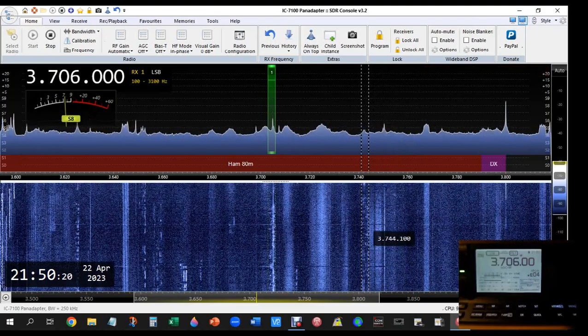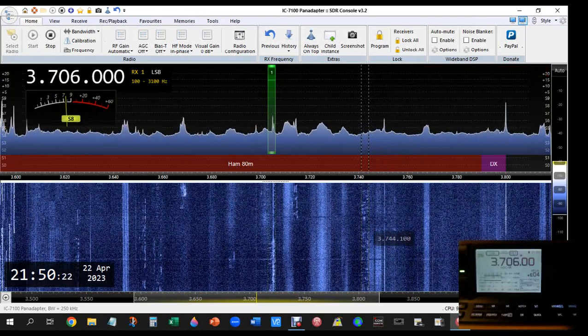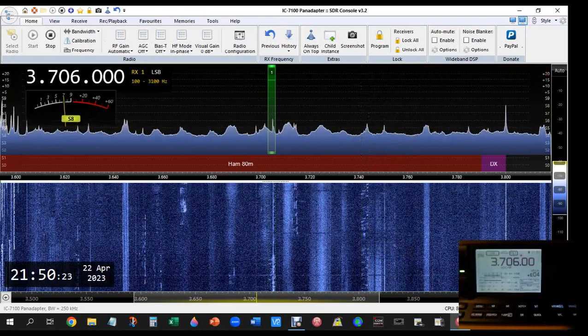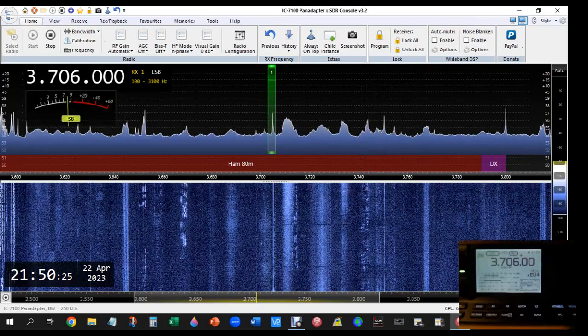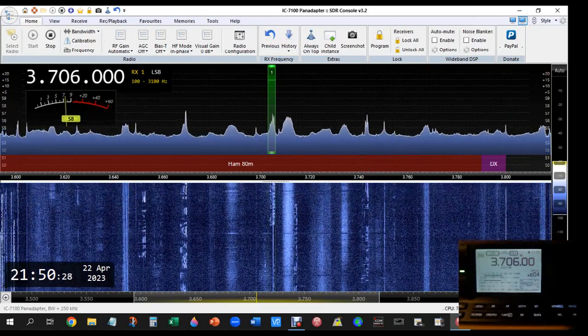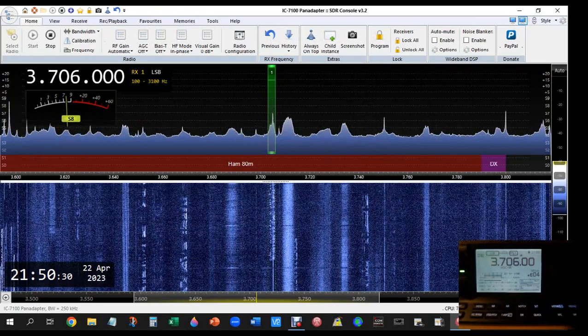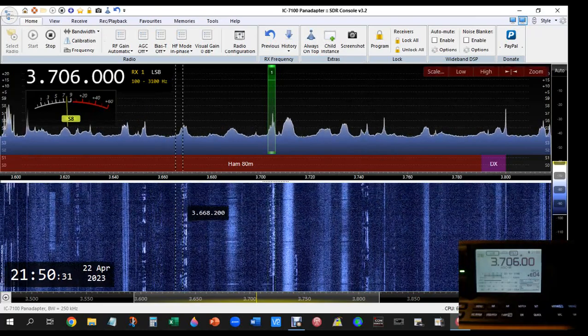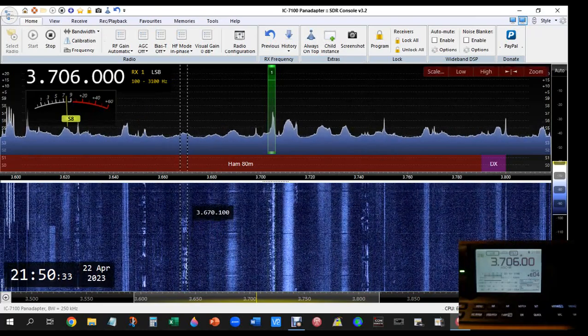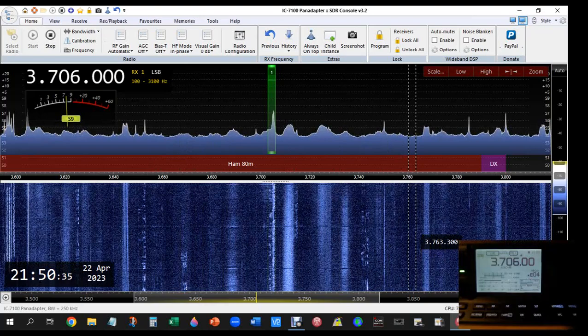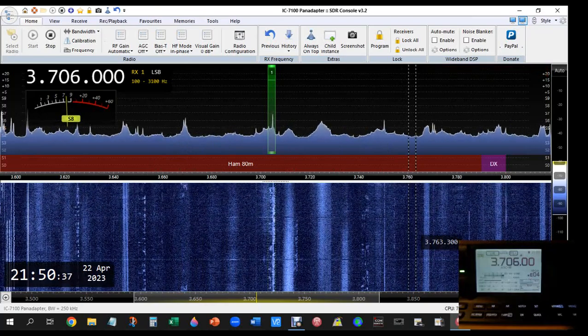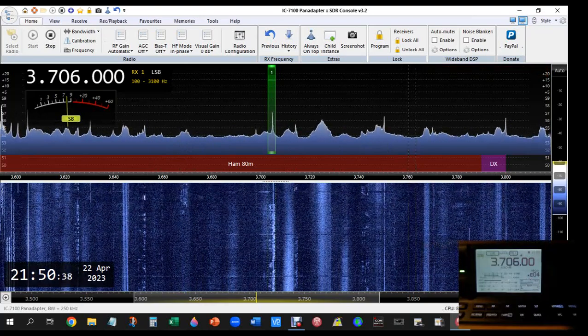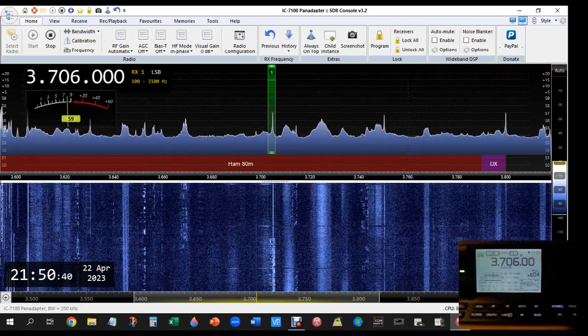Okay, very good signal. You're very loud here, thank you very much. You can find all the information on QRZ.com about this special call sign. Best 73s. Thanks for calling, bye-bye.